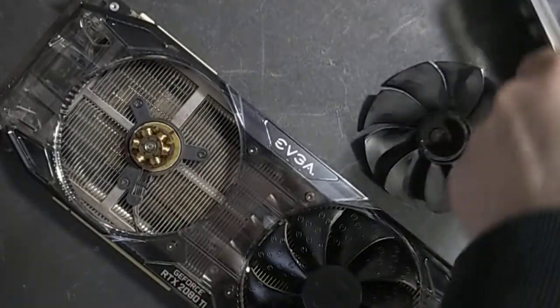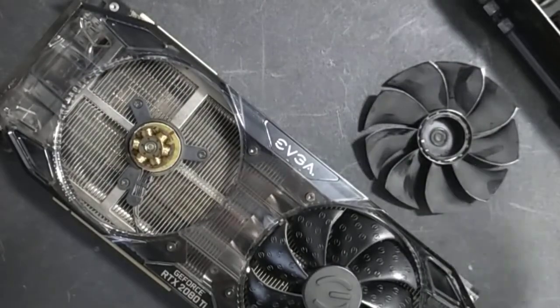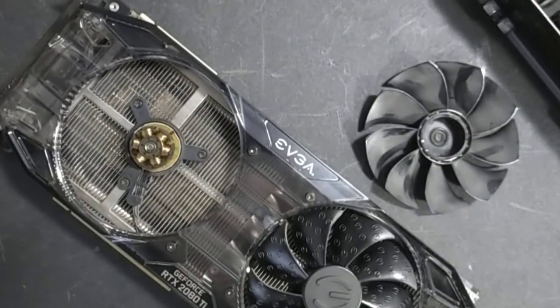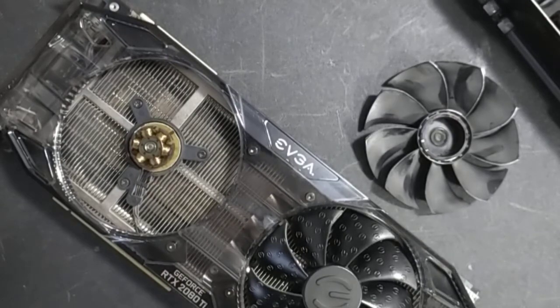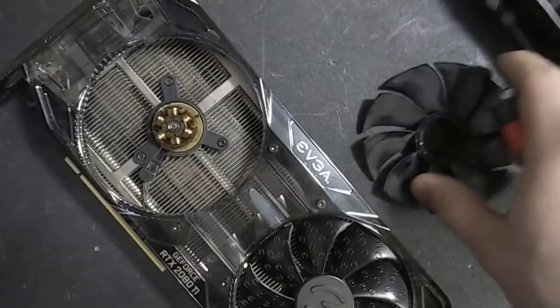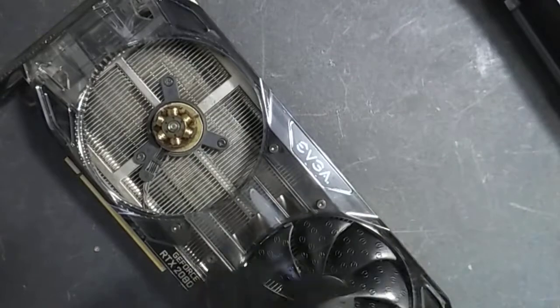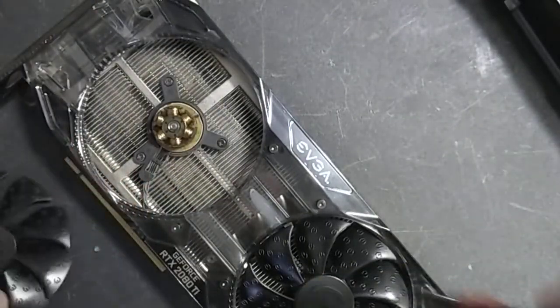I've never actually taken this apart and haven't looked up a guide, but I've taken apart graphics cards before, it's not that difficult. Considering the fan is off, should be a lot easier actually.